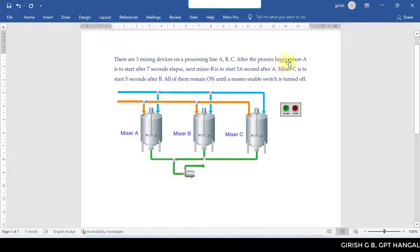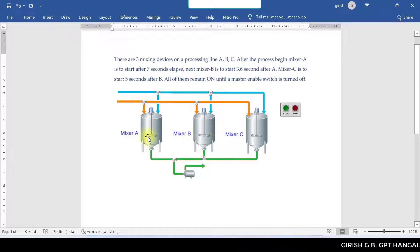After the process begins, Mixer A is to start after 7 seconds elapse. Mixer B is to start after 3.6 seconds after A. Mixer C is to start after 5 seconds after B.